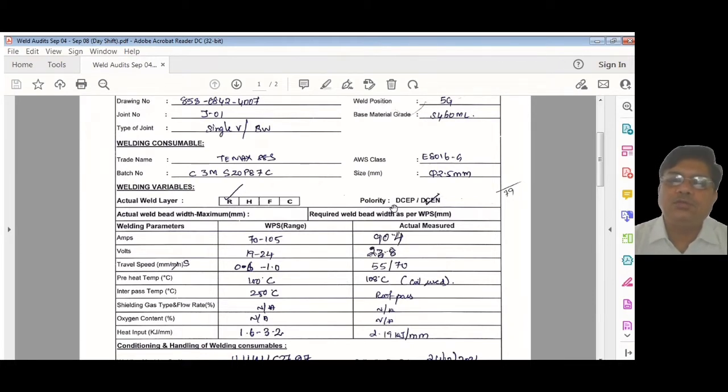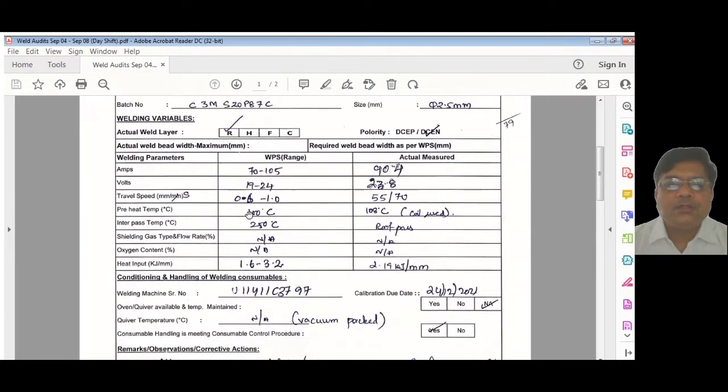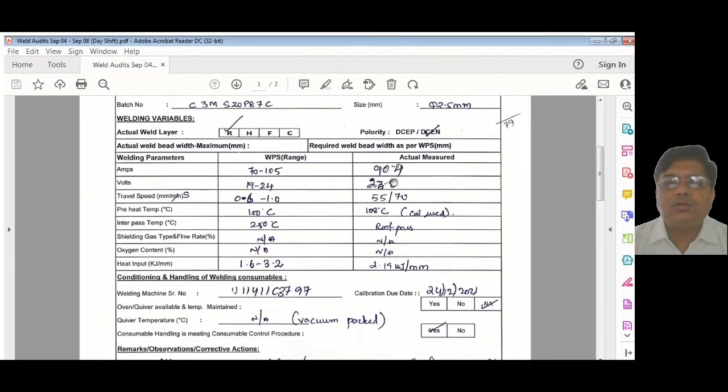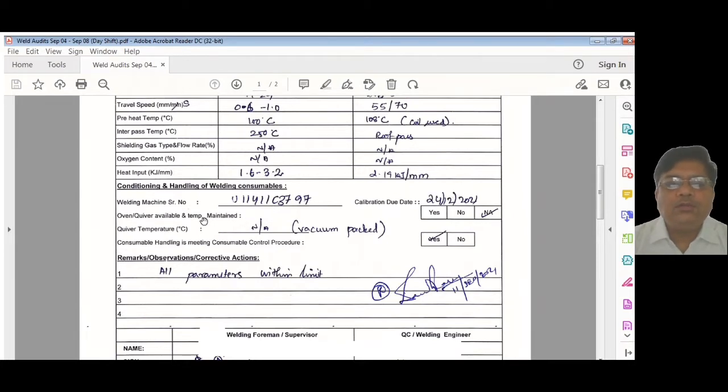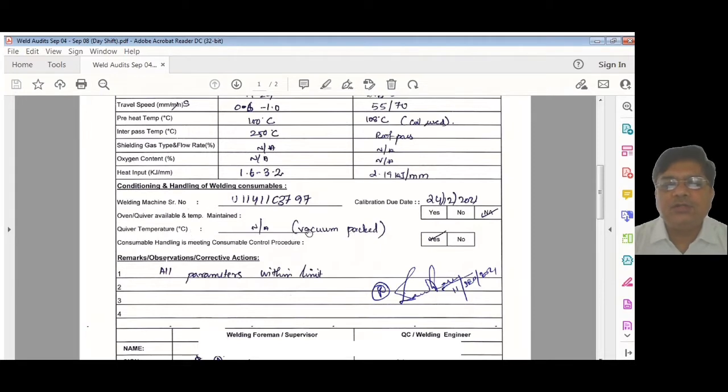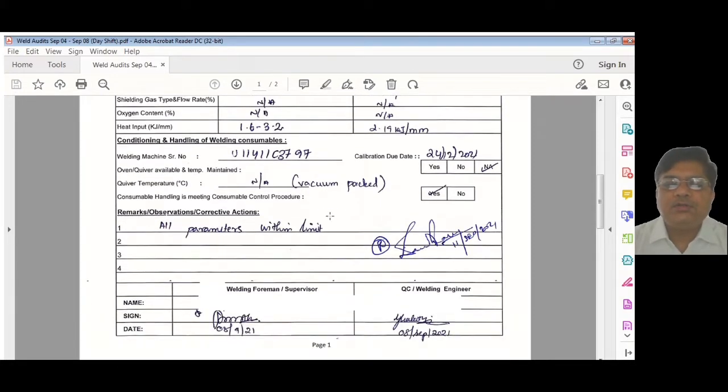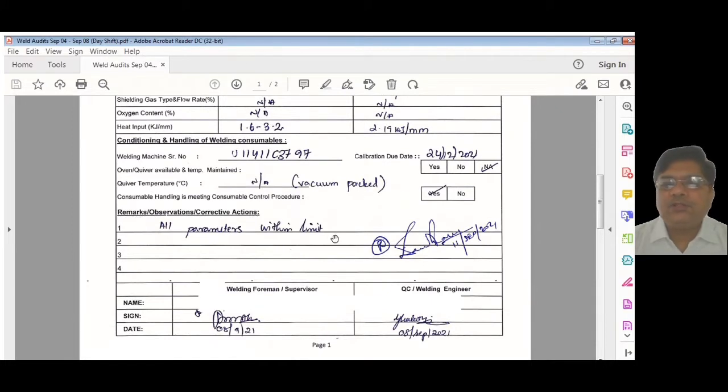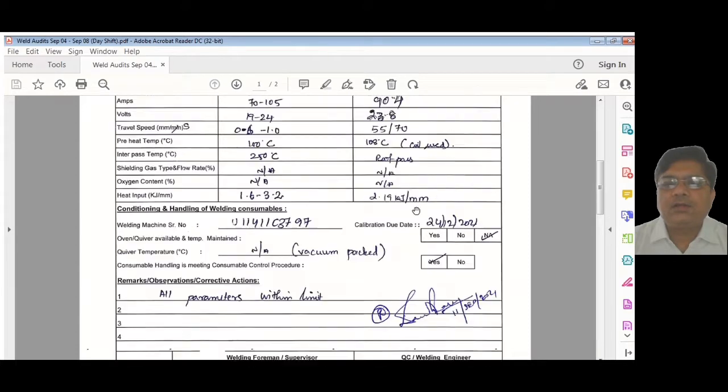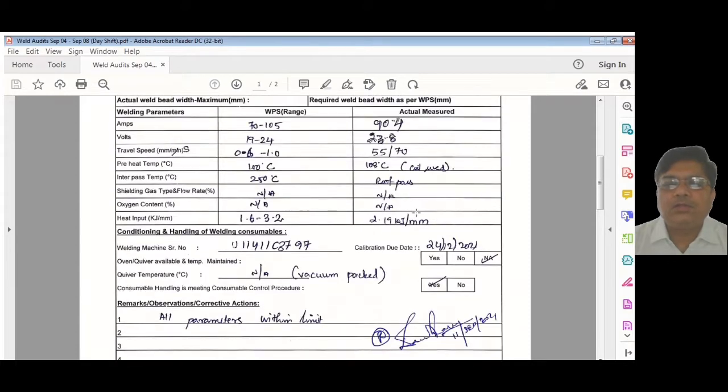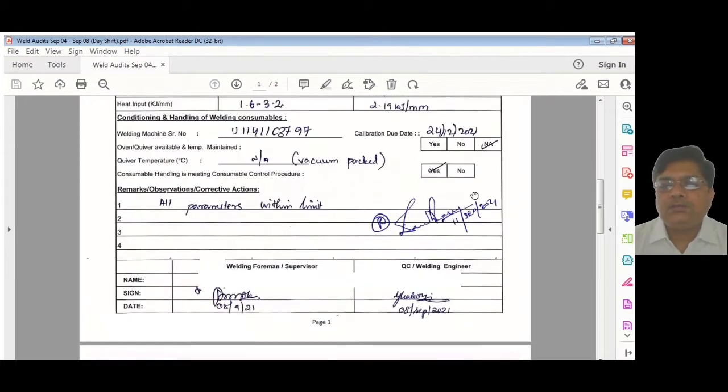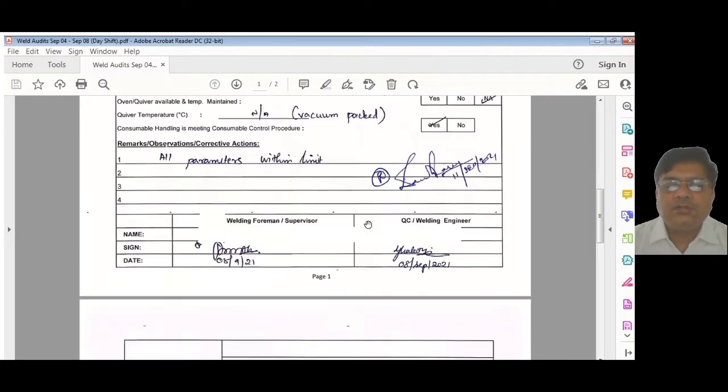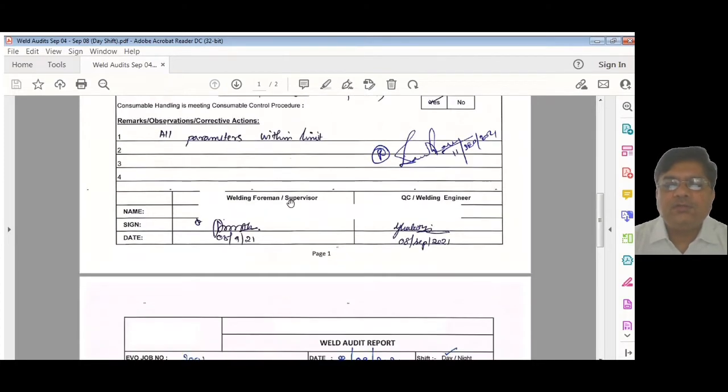7016 and 8016 can be welded in negative also—they give high penetration. Once that is over, we switch to DC electrode positive. This WPS range you need to write first, then compare to that what you got exactly when you measured. Then write the welding machine—whether it is calibrated, what is the due date. Oven, if using any oven or oven temperature. Here we are using vacuum-packed electrodes, so there is no mention of any oven requirement.